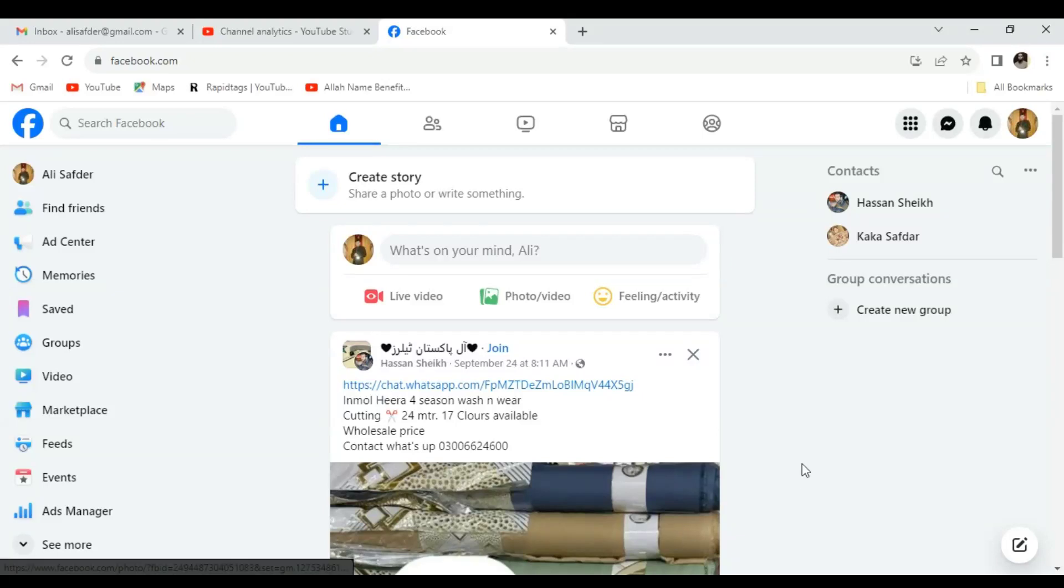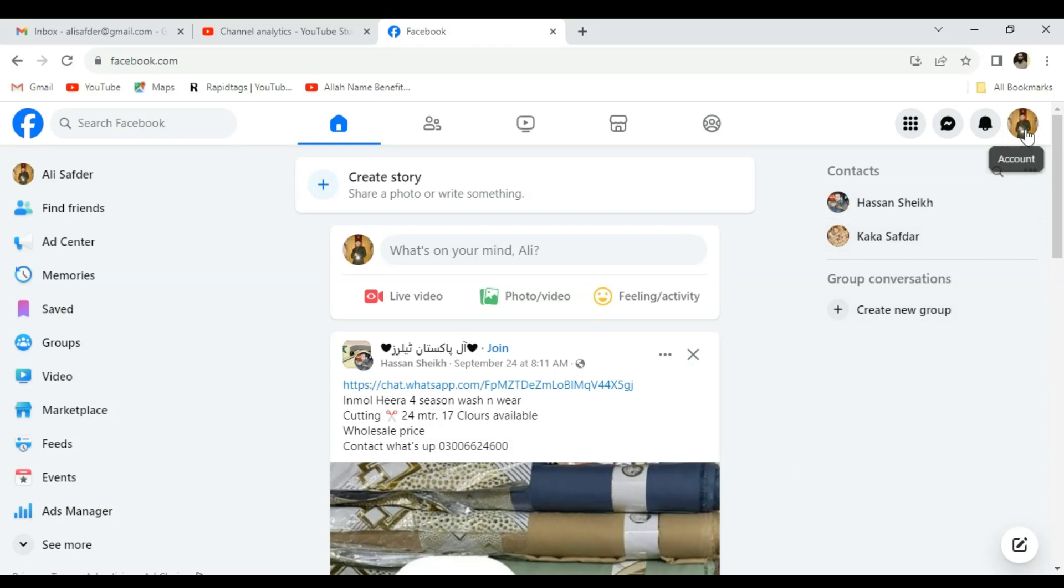Hi, welcome to my channel. To deactivate or permanently delete your Facebook account, you have to click on your profile picture.